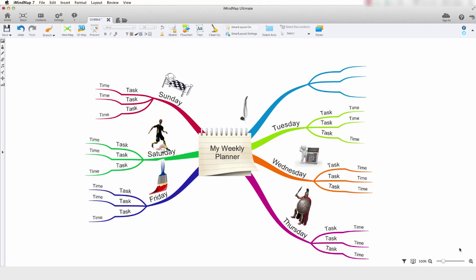The text editor allows you to type, edit and format your text. The text editor appears when you want to type text onto your branches, central ideas and when inserting floating text.